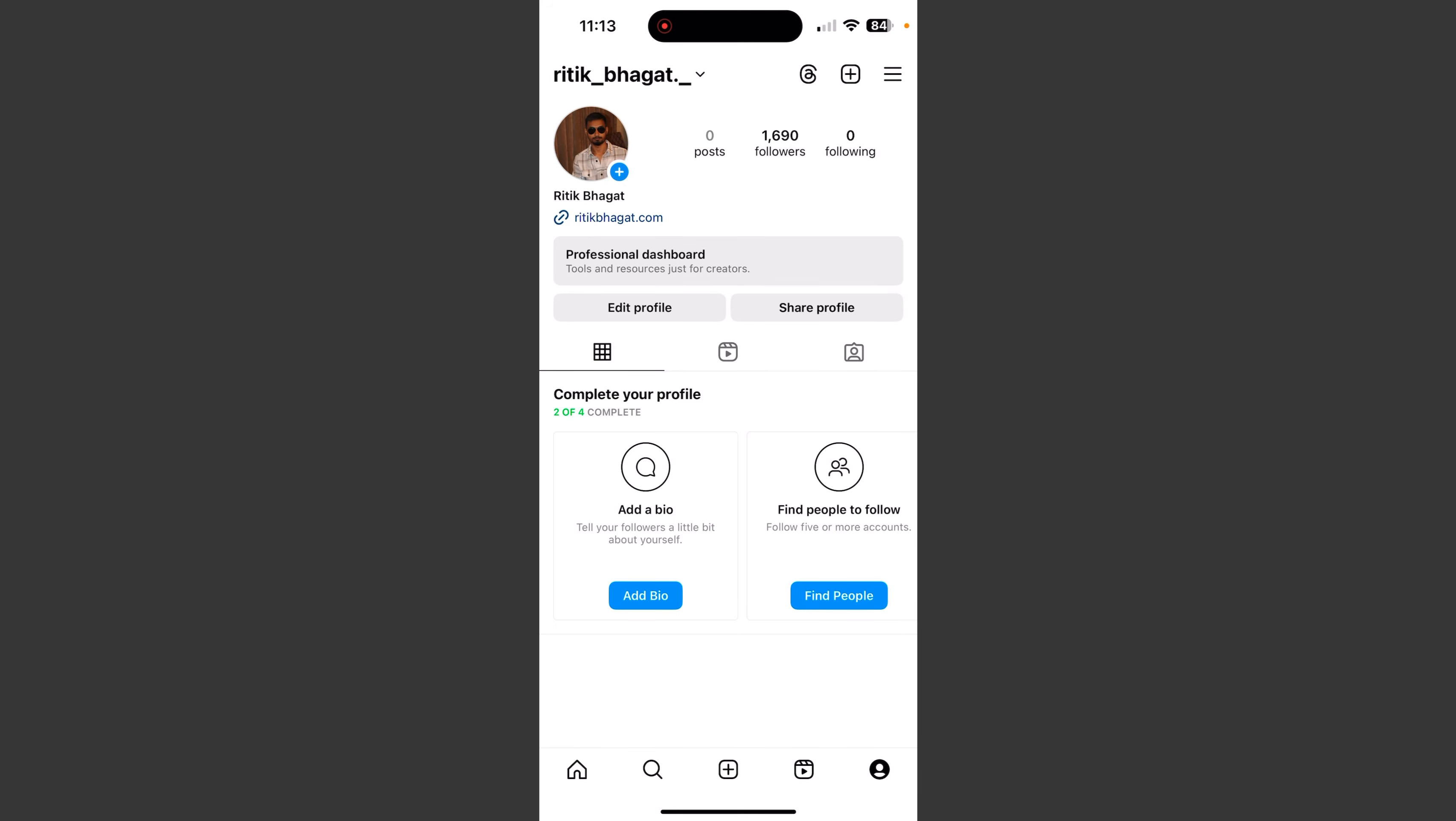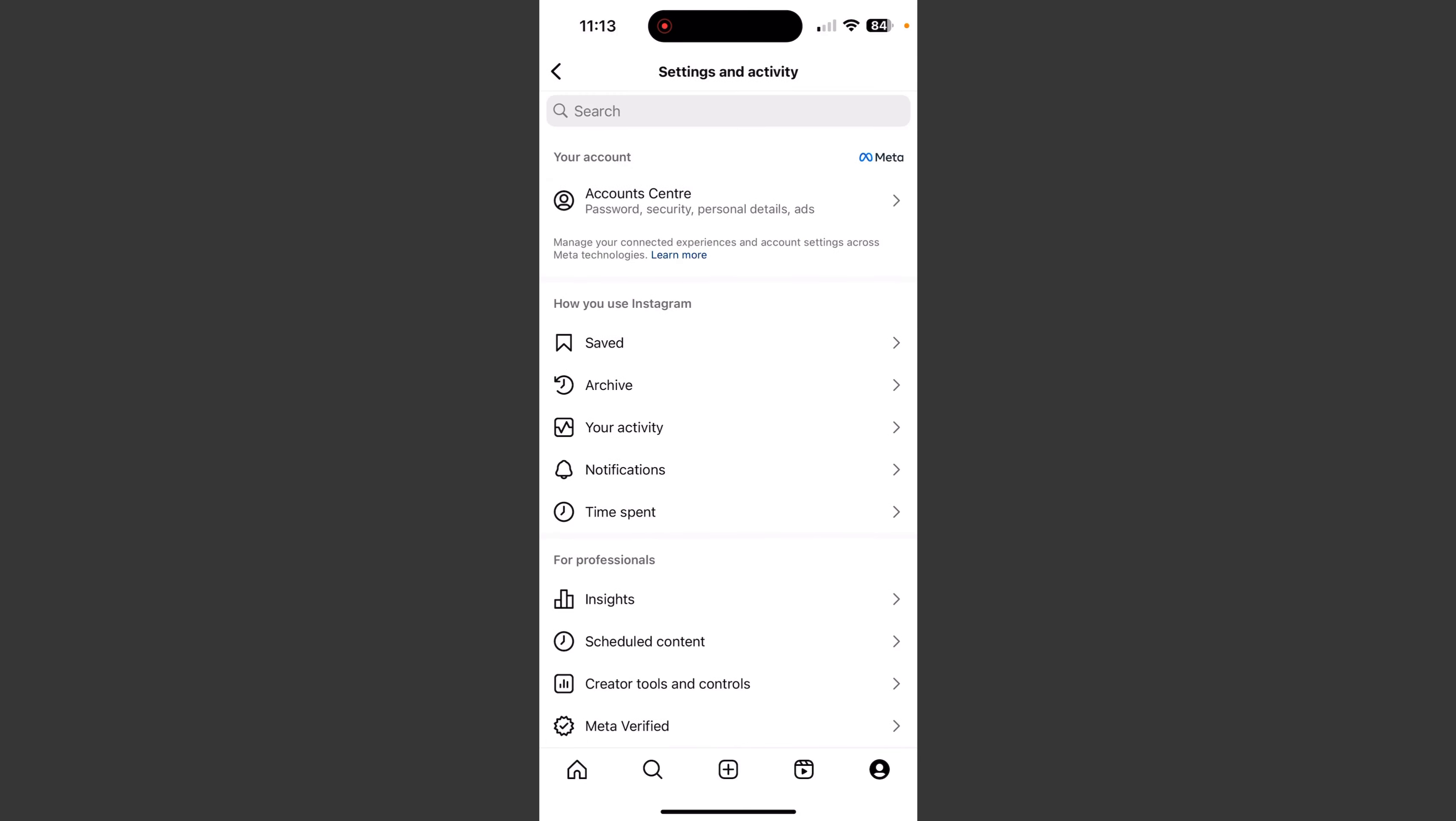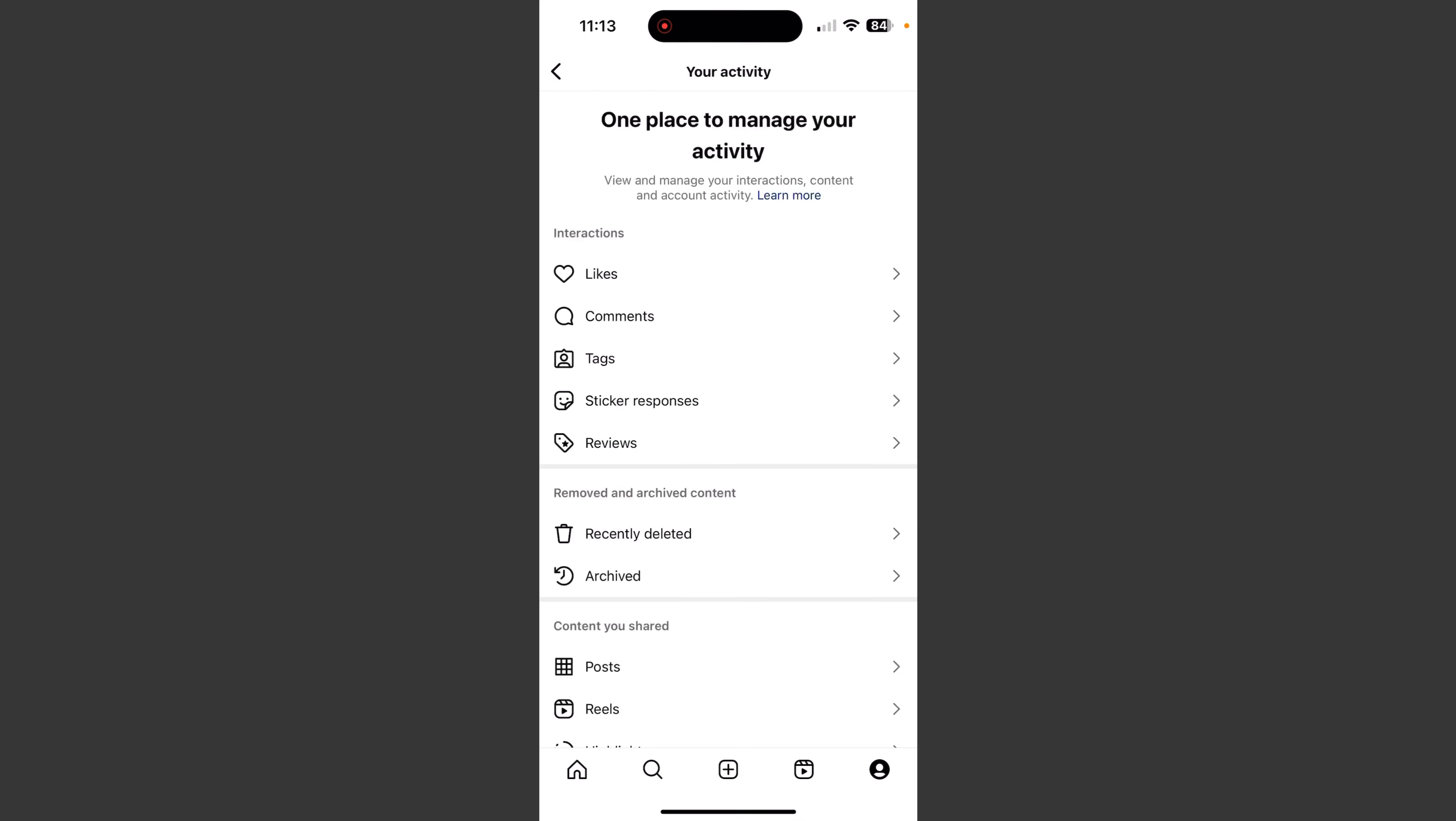After you click on the top of the page, you will find the 3 lines. After you click on the link, you will find the activity. Then after you click on the interactions,